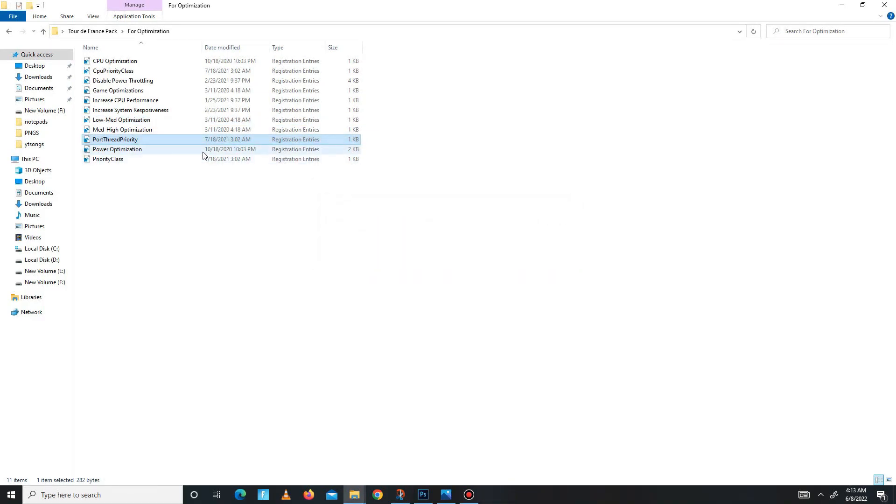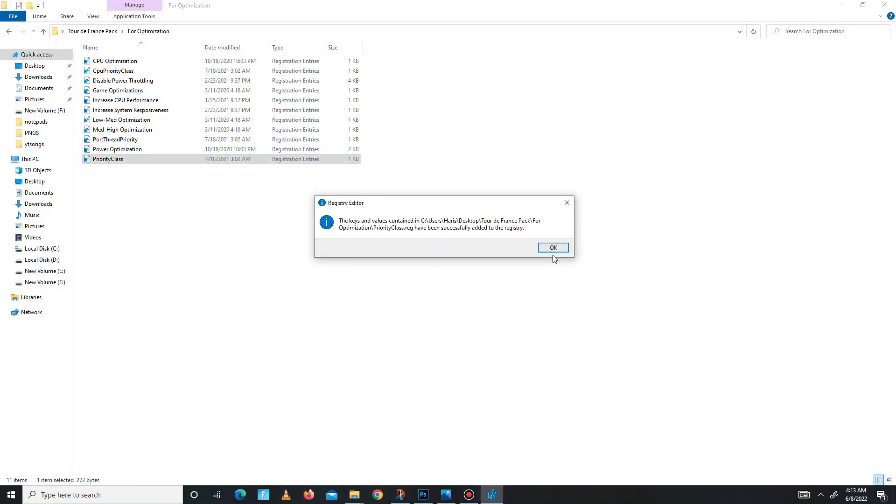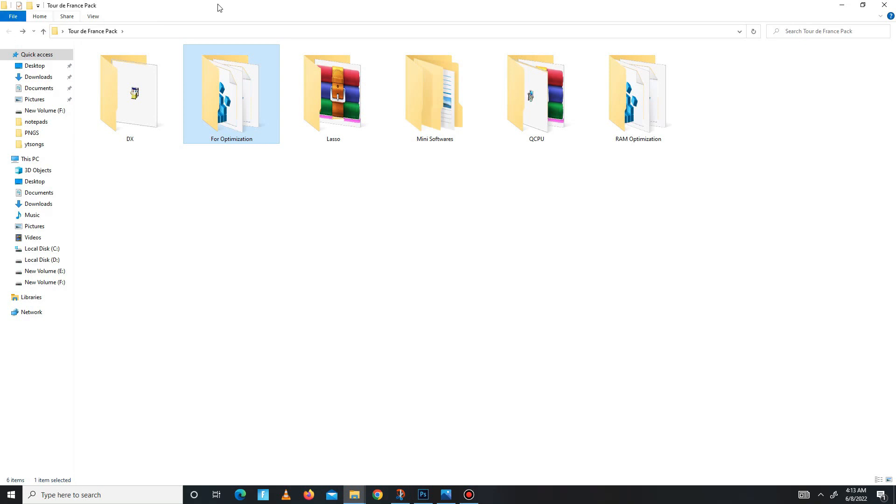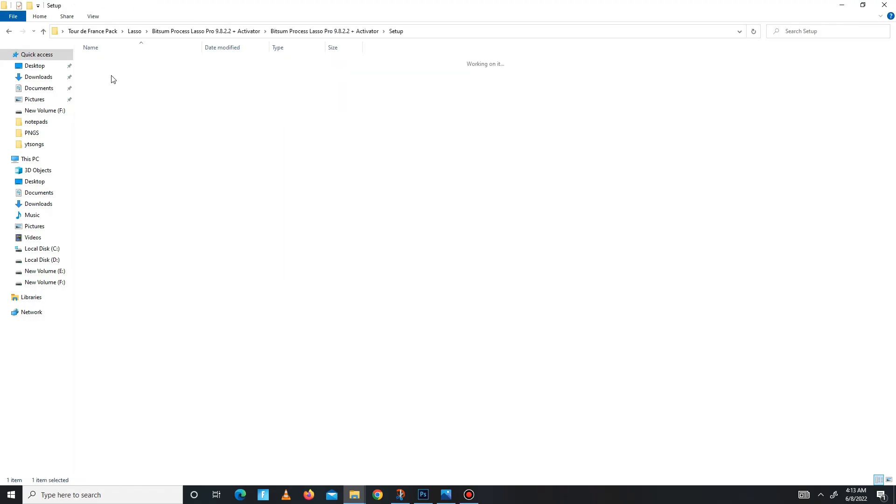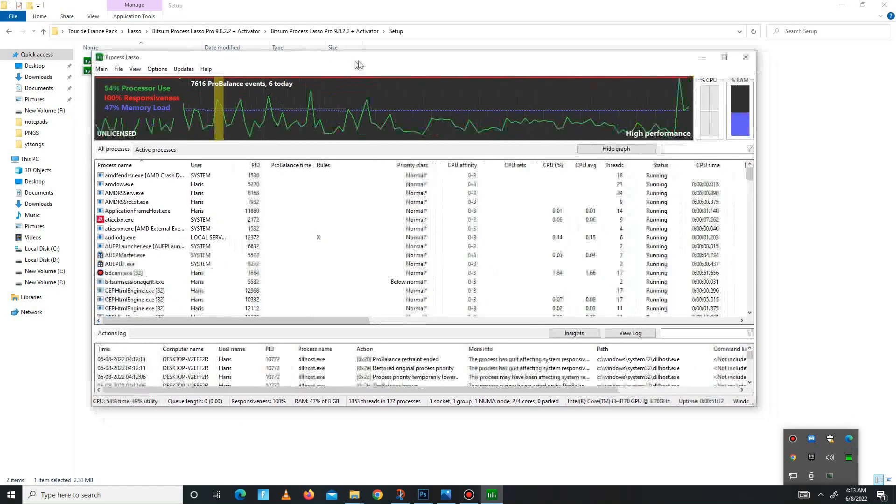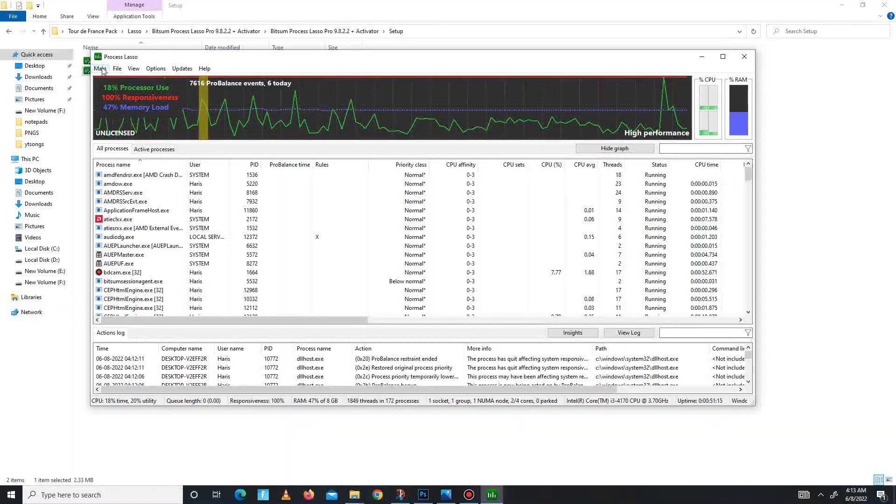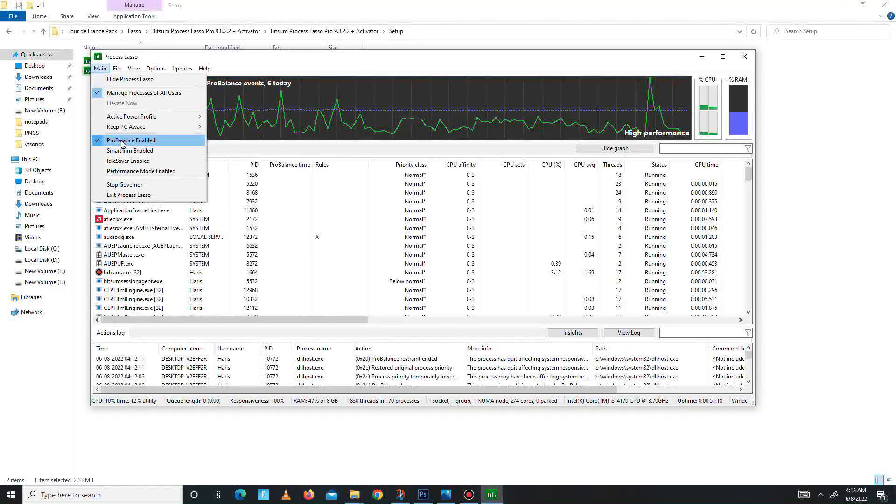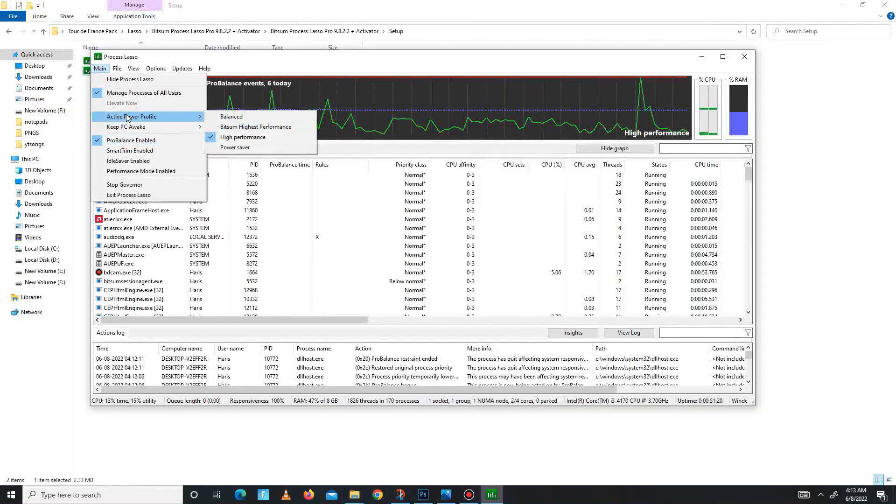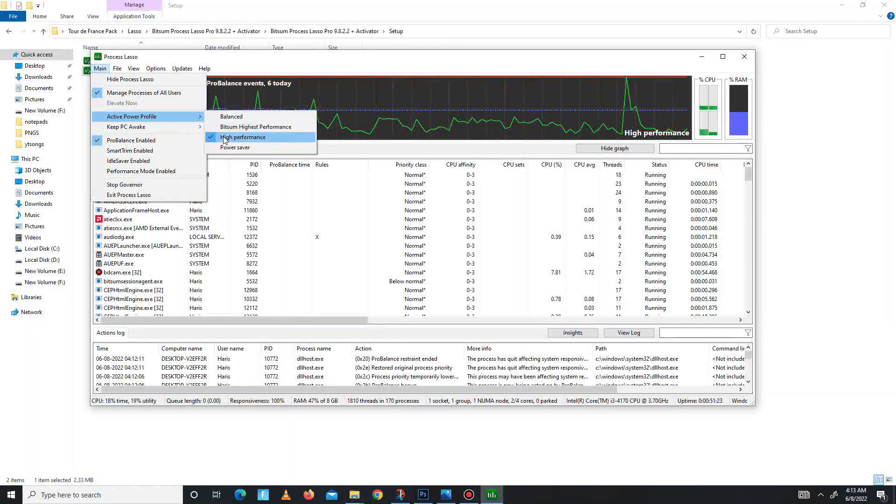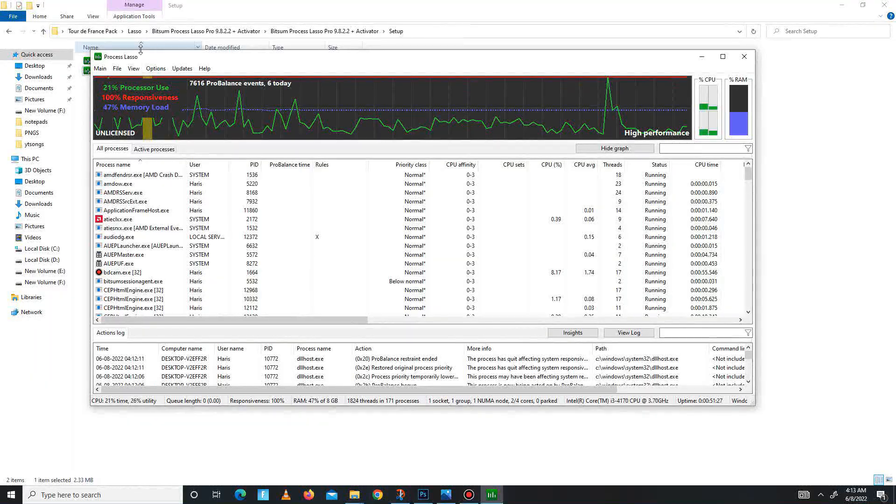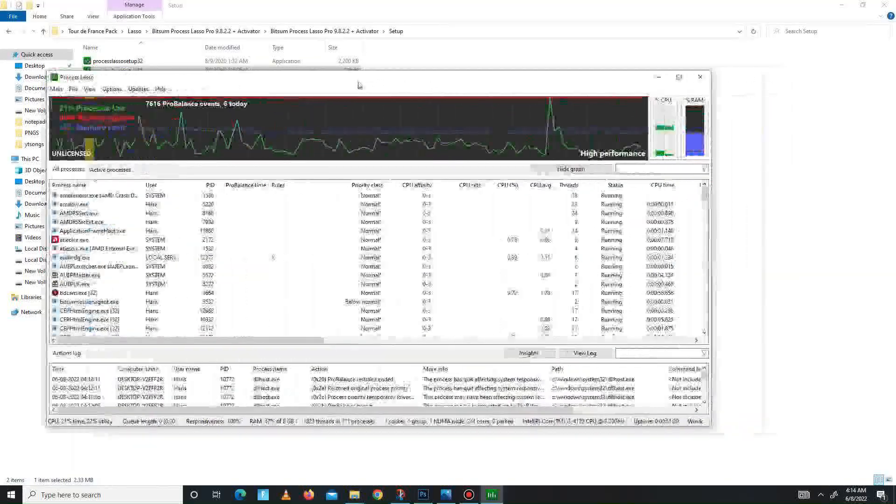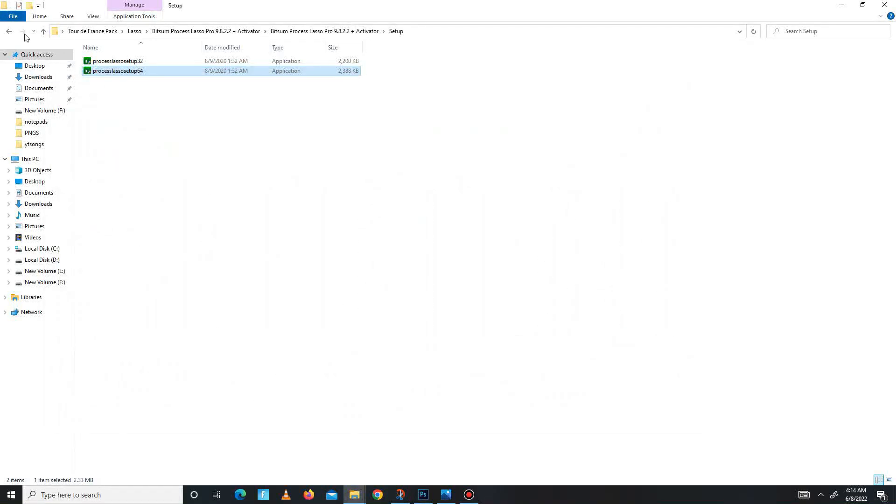Now it's done. Get back and move to the third folder: Lasso. Open this folder, extract first, and then install the 64-bit version. I already installed this, so I don't want to install it again. Here it is. In here, you need to go to the main option and mark those settings: ProBalance enabled, and the second one is active power profile set on high performance. Just mark these two settings. Now you see that the process is running, so close Lasso.